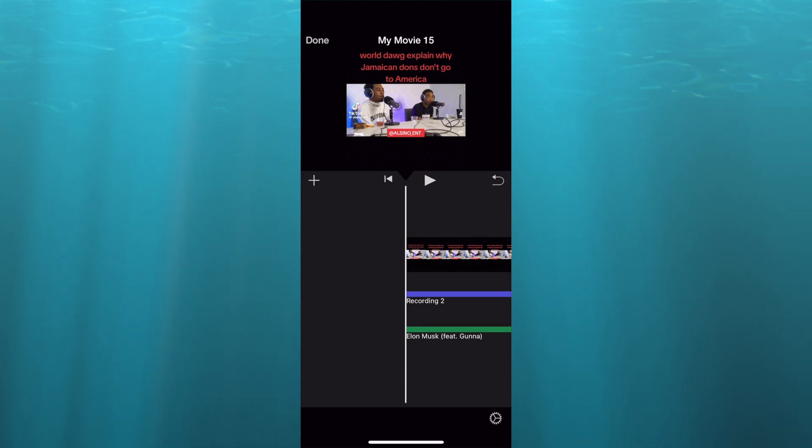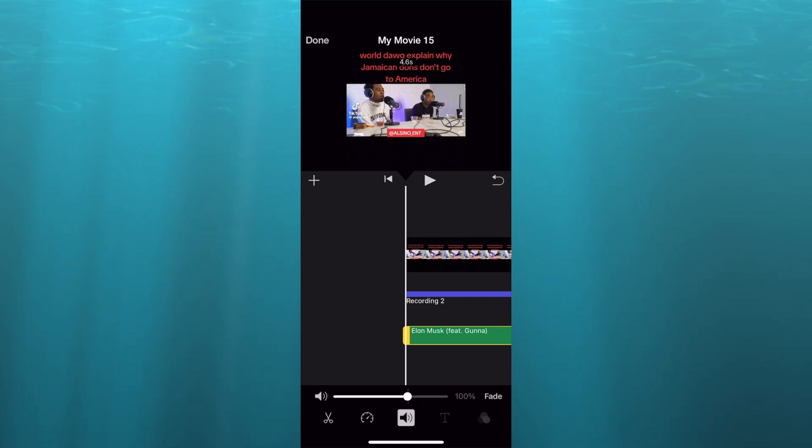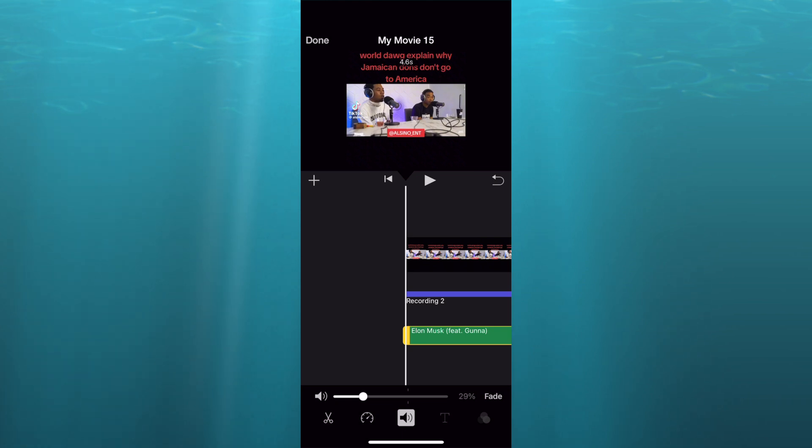So all you'll need to do is tap on a song that you have added earlier then select the speaker icon and you'll simply decrease the volume and once it is to your liking you can continue with your upload.